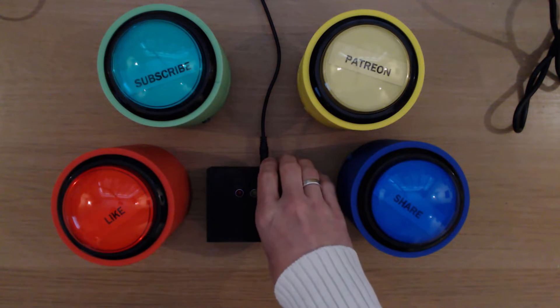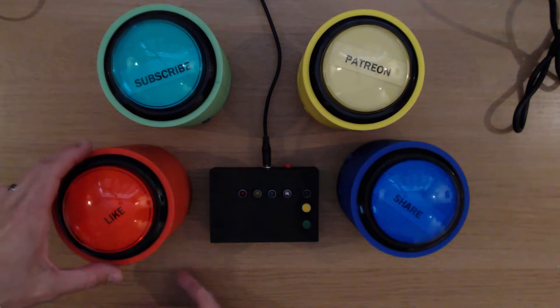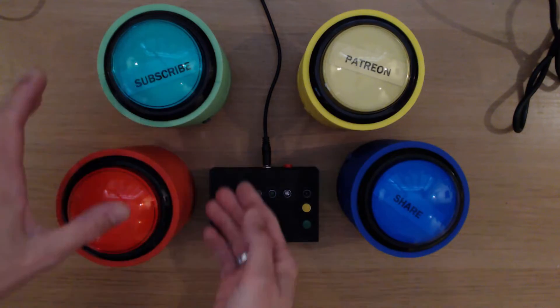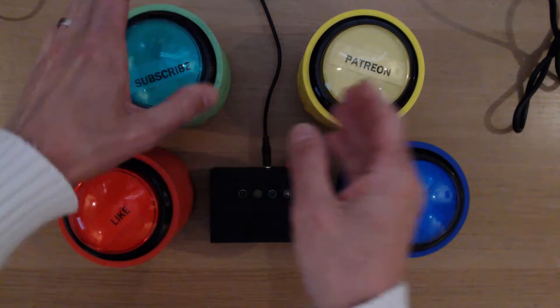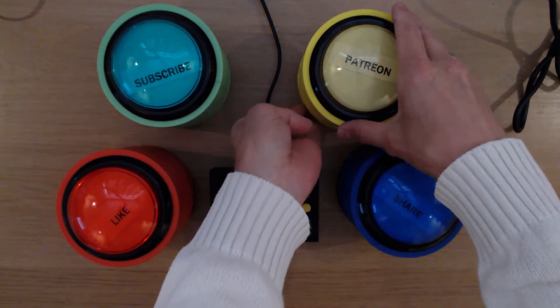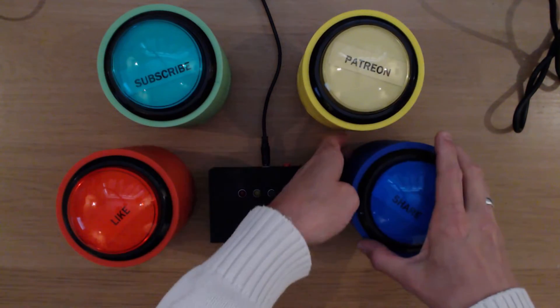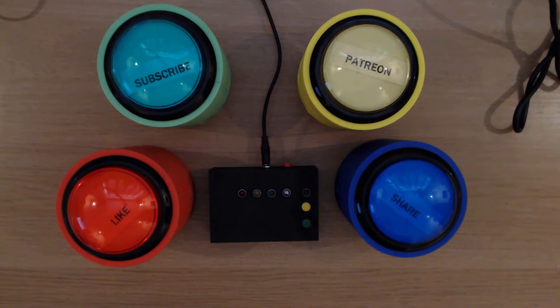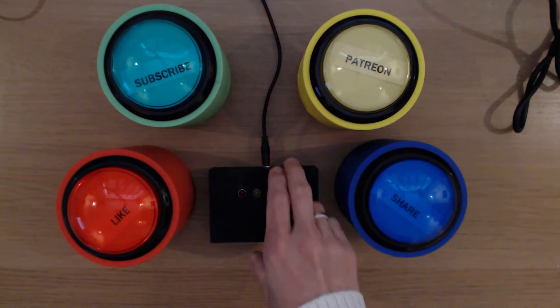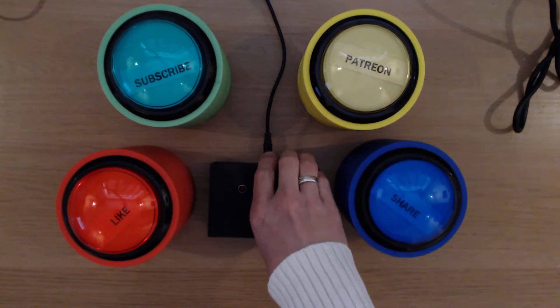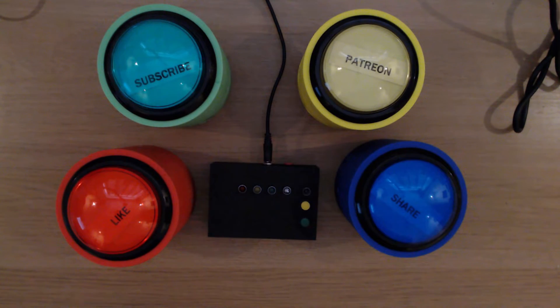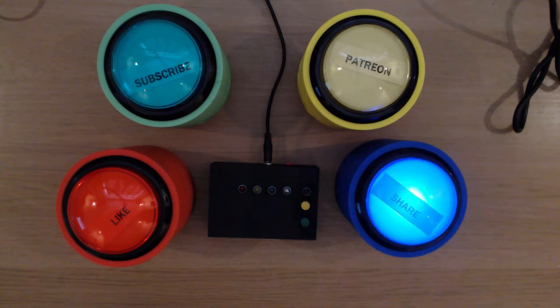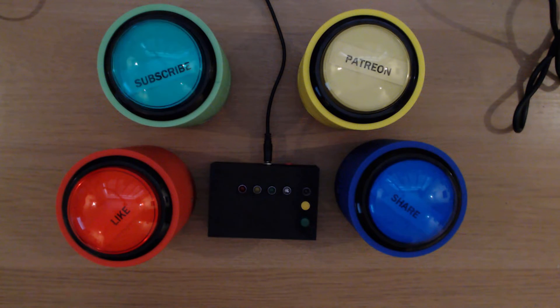Now I'll turn the controller off and turn the buttons on. And you can see the buttons are intermittently blinking as well, to also indicate no communication with the controller. Then I'll switch the controller back on, and after a few seconds, you can see that all the buttons have stopped flashing.